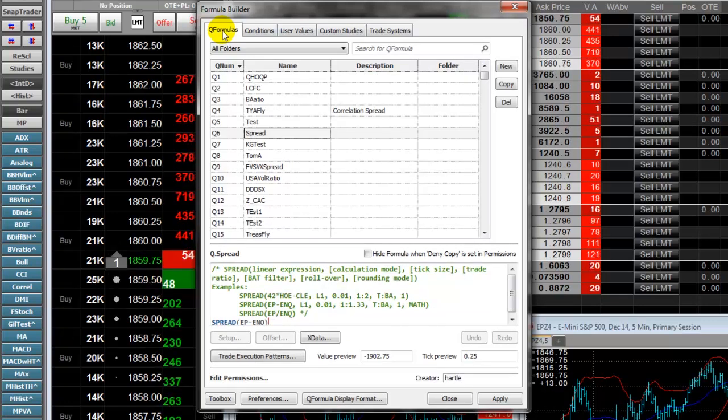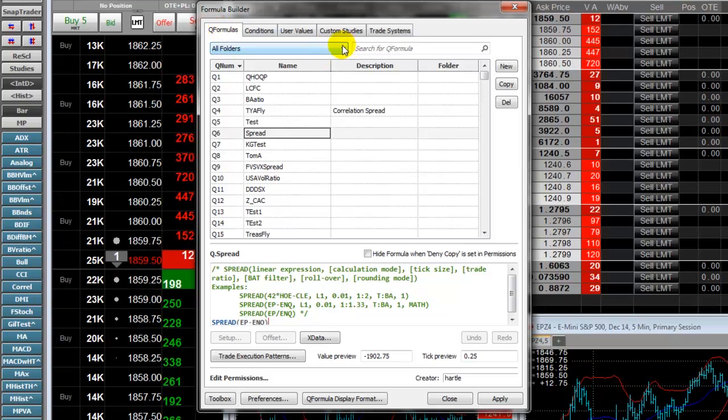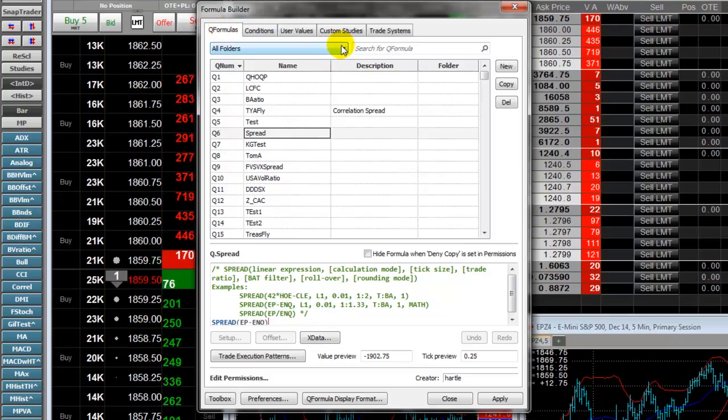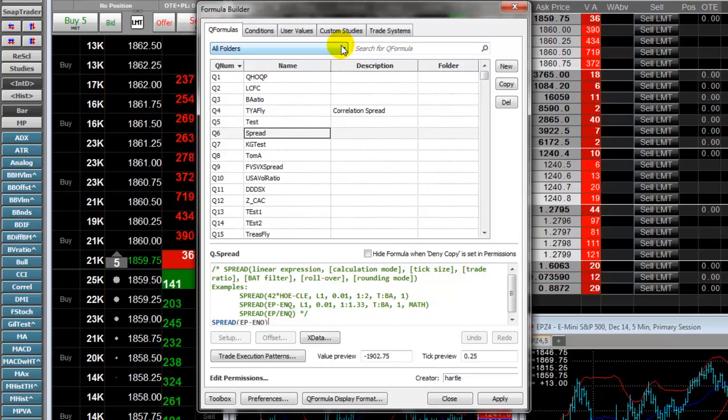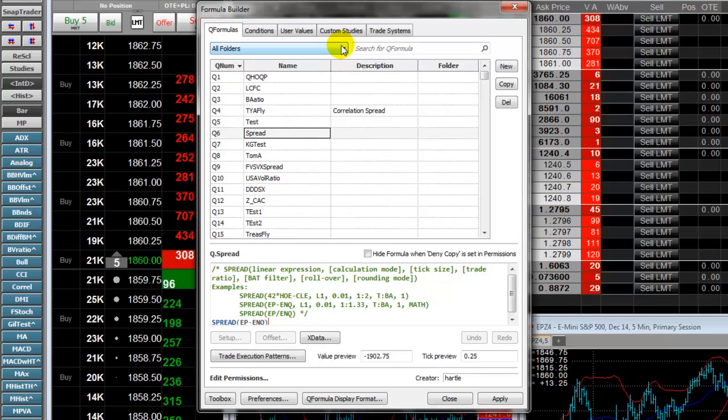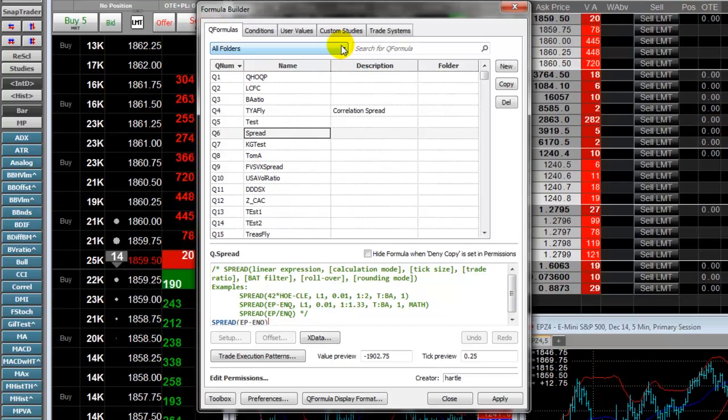The All Folders dropdown is new. Here you can manage current folders, create new folders, and for example, add QFormulas you want to each folder.